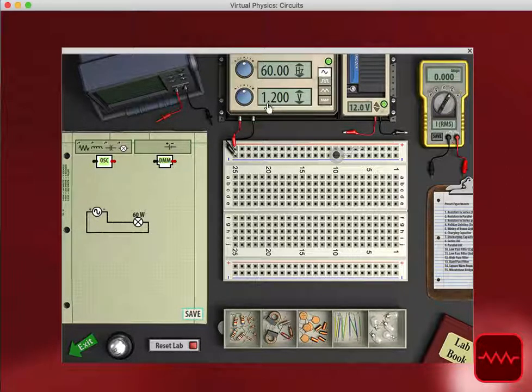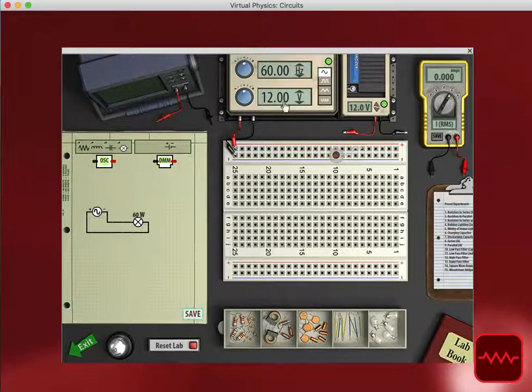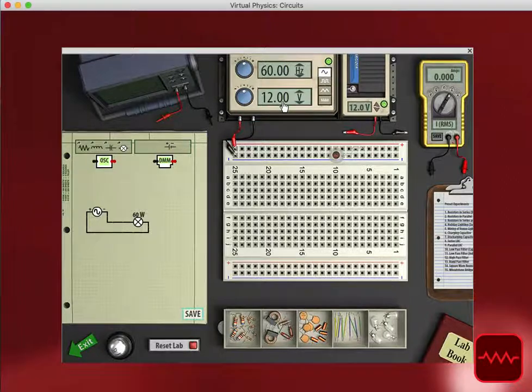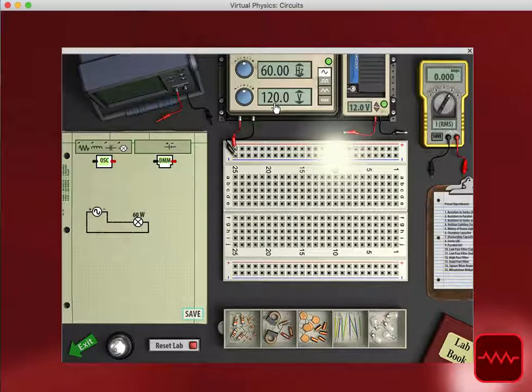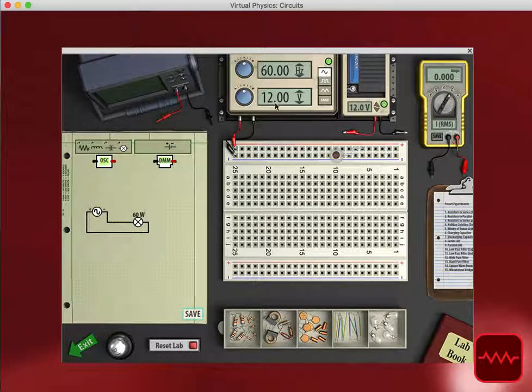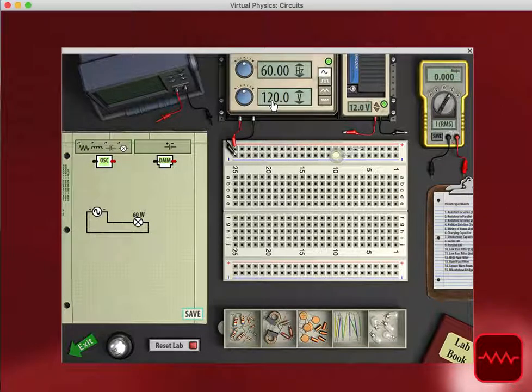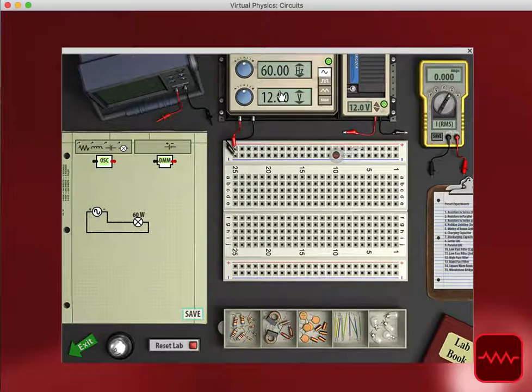And if you click between numbers, this changes where the decimal is. So we can go from 12 volts to 120 volts, and we can see the difference in the light we see from the light bulb.